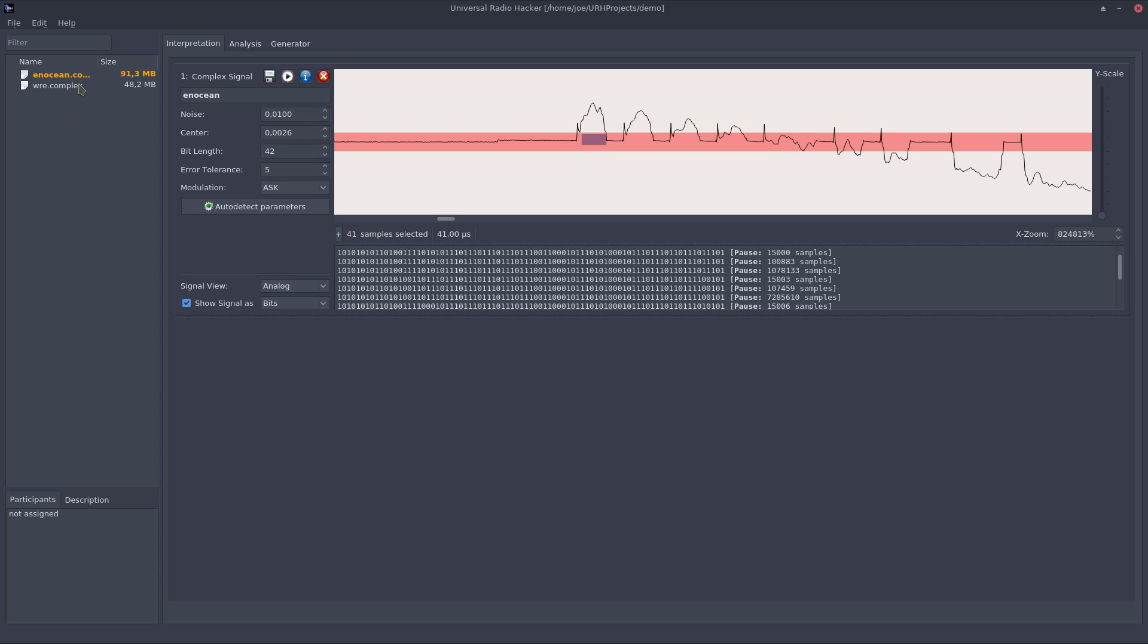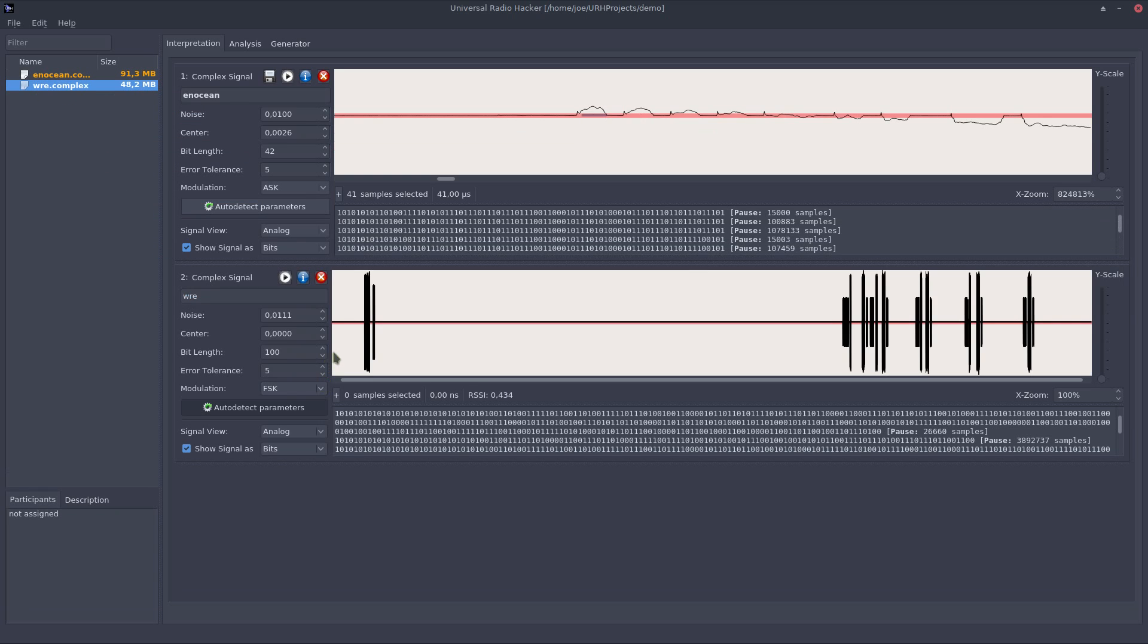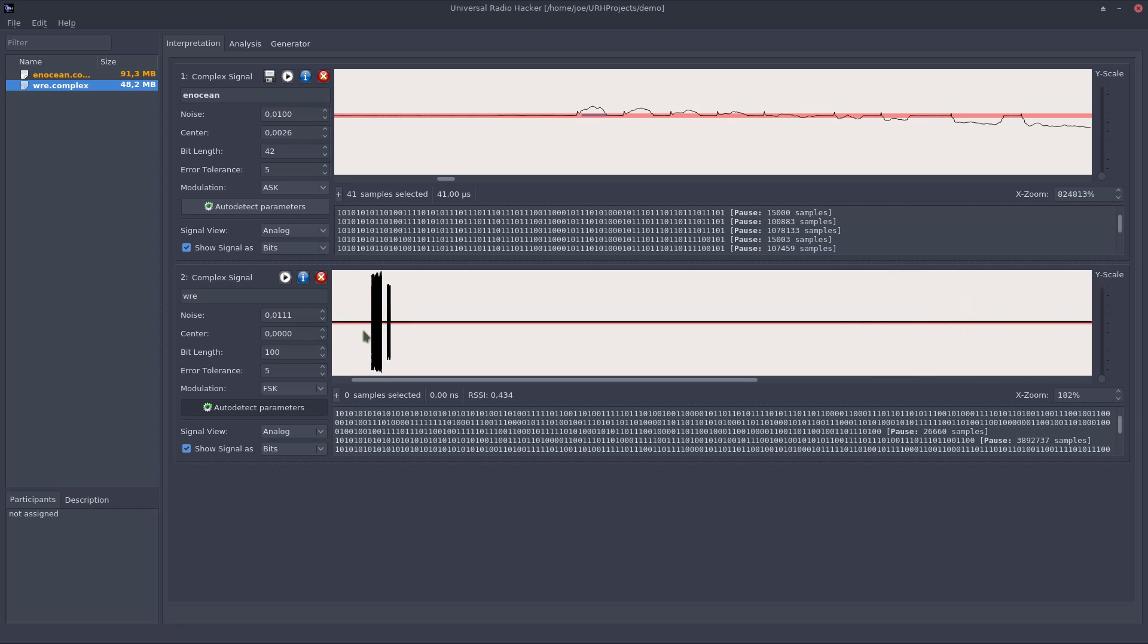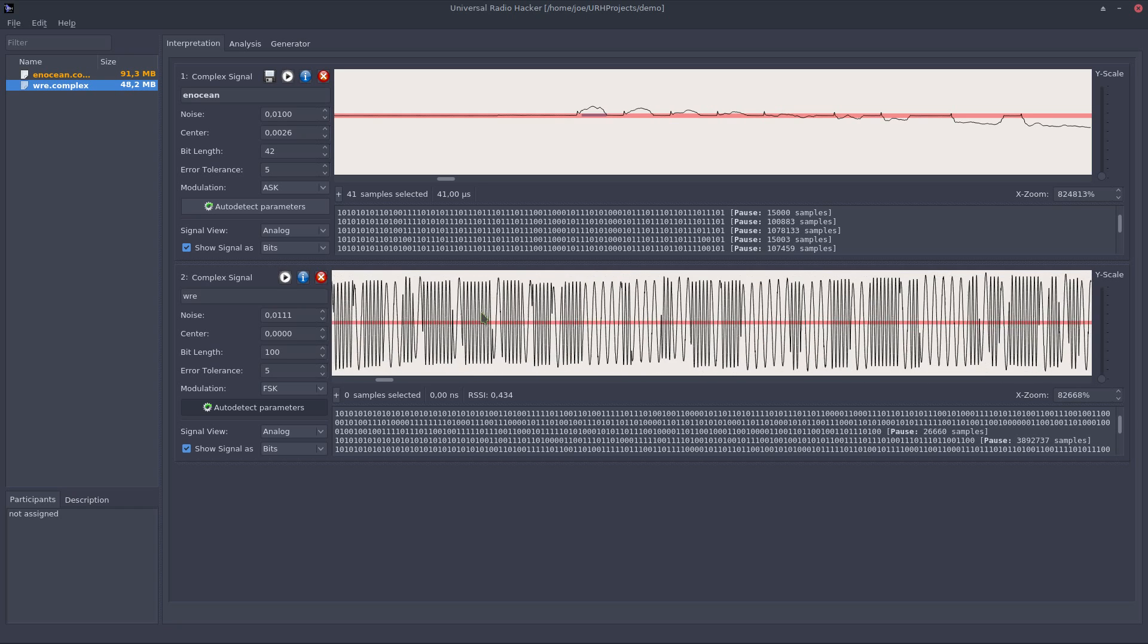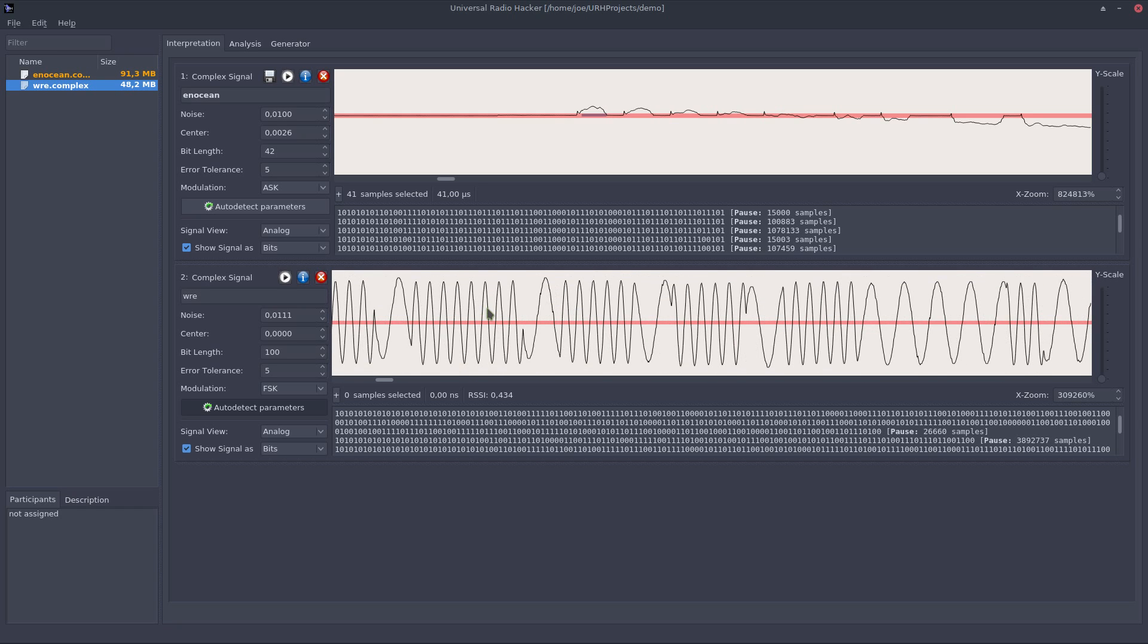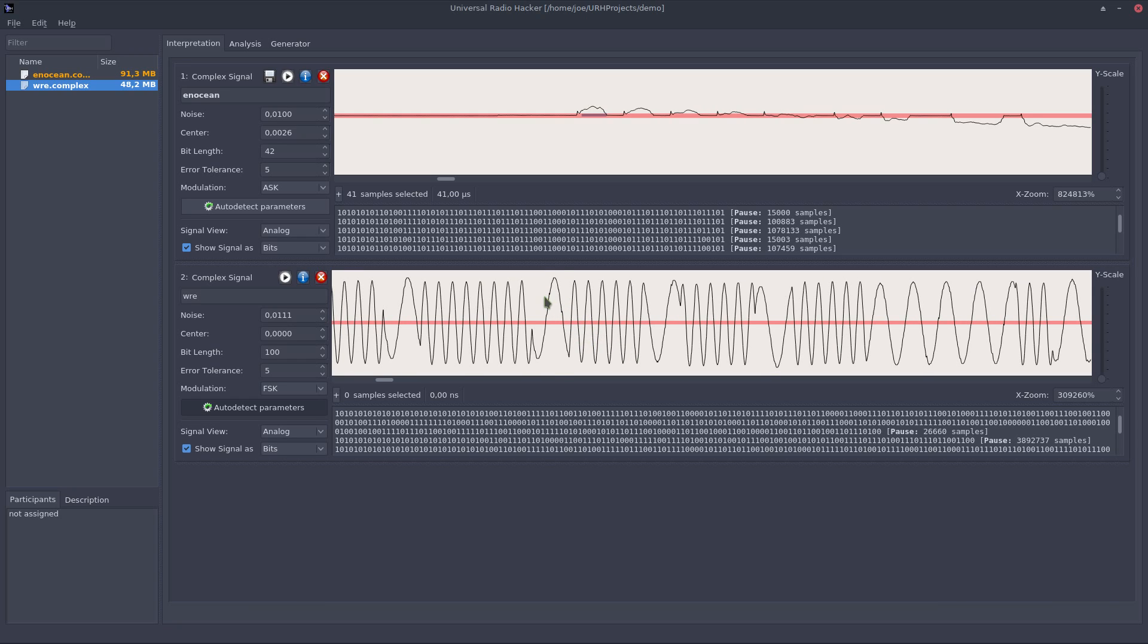Just for demonstration let's load the frequency modulated signal like this. I will zoom into this. And as you can see here the information is modulated into the frequency of the carrier which we can verify like here where the sine wave oscillates much faster than for example here. So here the modulation is set to frequency shift keying.